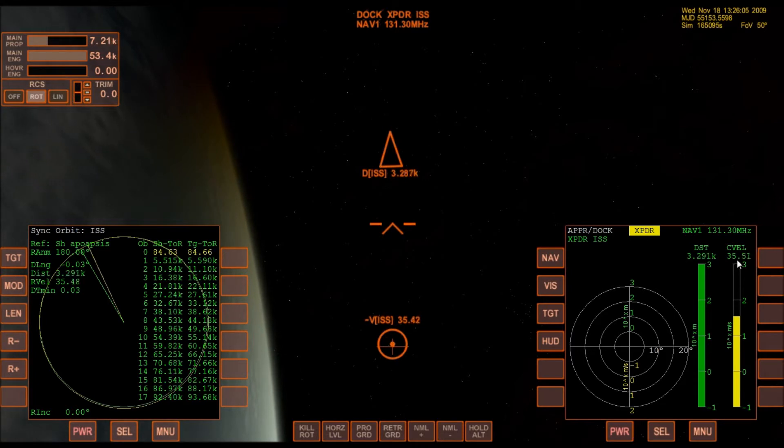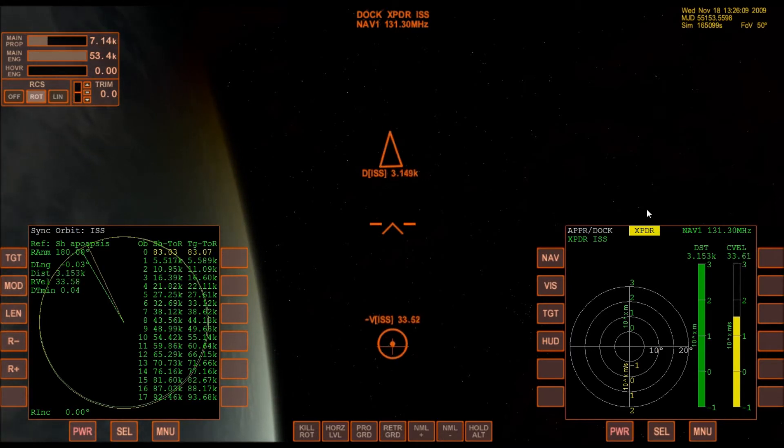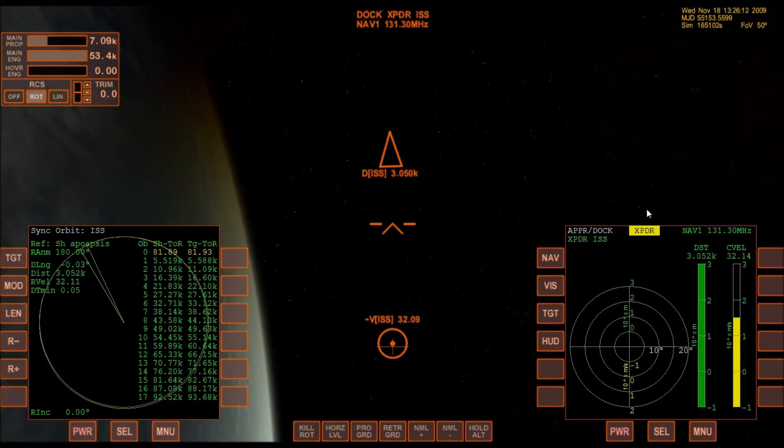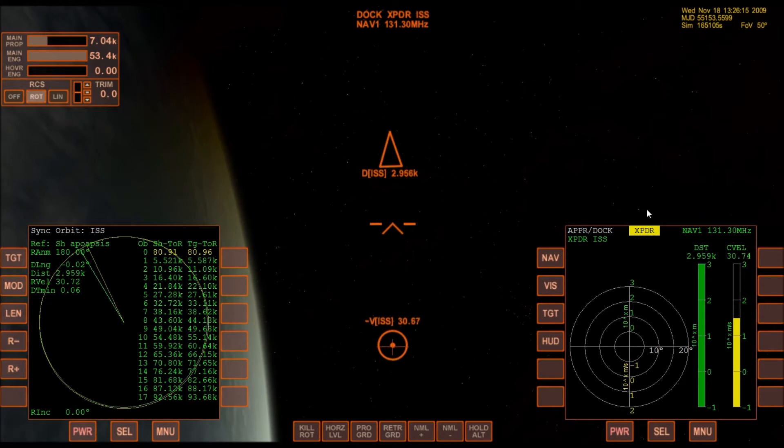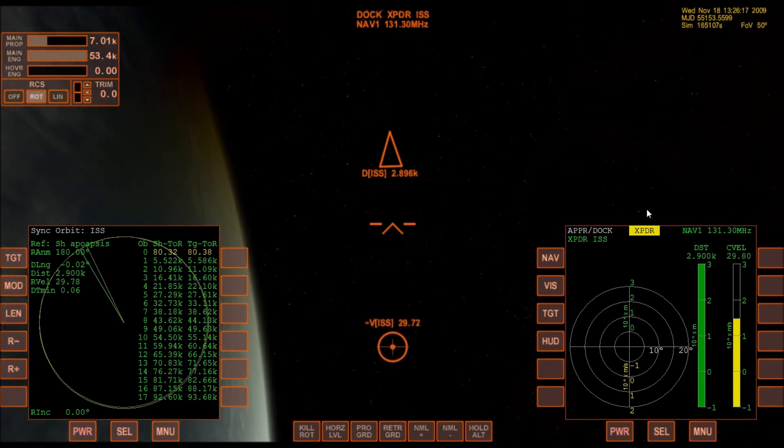Here you can see the relative velocity coming down. As long as I get that close to zero, we will have a successful rendezvous.